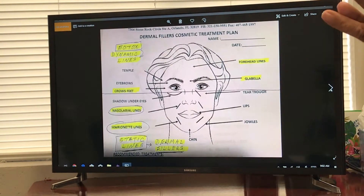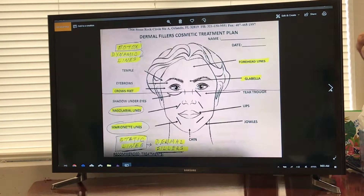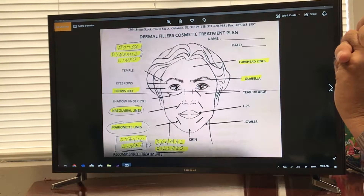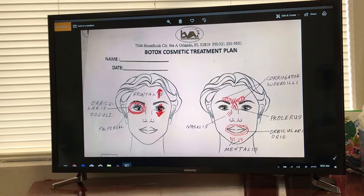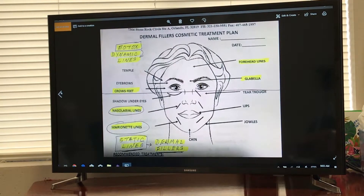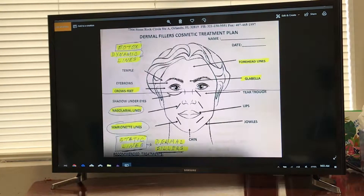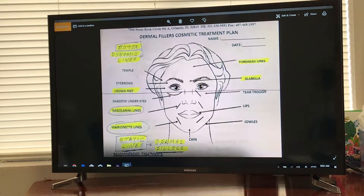When ladies or men walk into the office for a consultation, they don't always know the difference between dynamic lines and static lines. Dynamic lines are the lines produced by the action of muscles — for instance, these forehead lines. Static lines are the ones that are always there, no matter what you're doing. Botox only treats dynamic lines — lines produced by muscle action. It does not treat nasolabial lines or marionette lines, which are static lines.